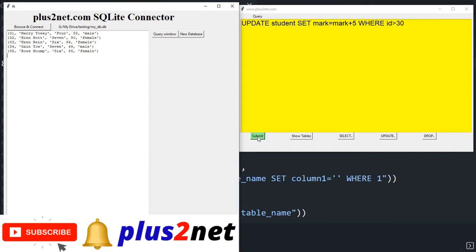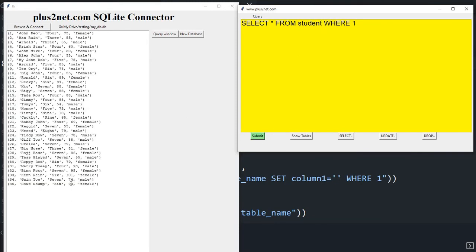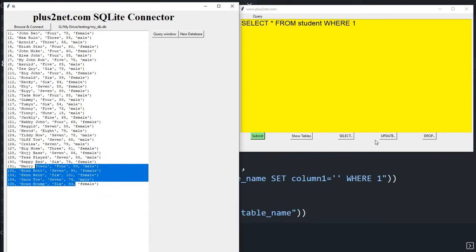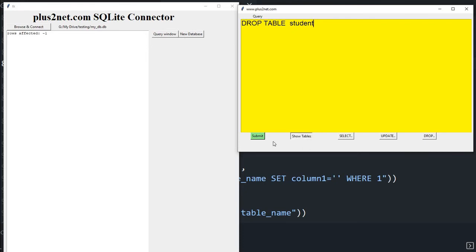After executing, 'rows affected: 5'. Running 'SELECT * FROM student' confirms the marks at the end have increased. Now let's drop the table: 'DROP TABLE student' — this completely removes it (unlike TRUNCATE which only removes records). After submitting, 'rows affected: 1'.